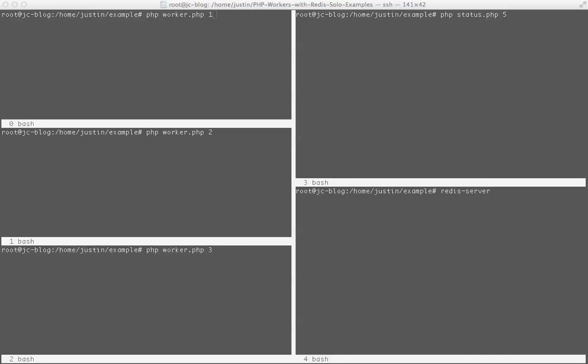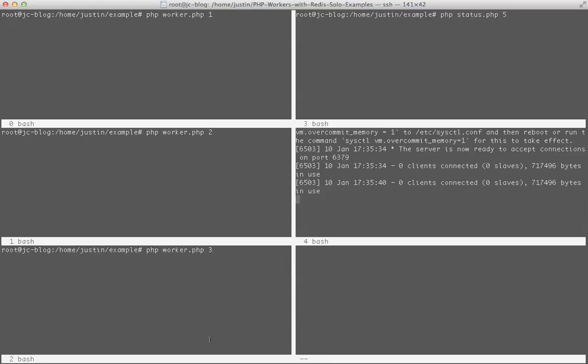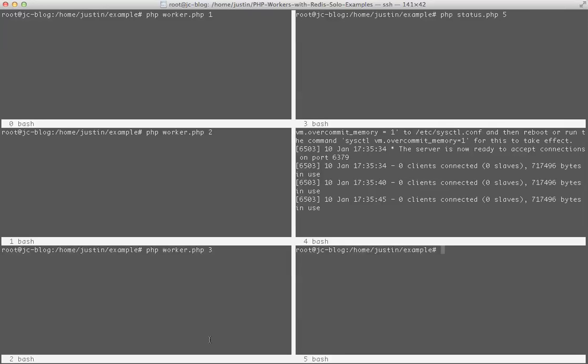So what I'm going to do is first come over here and start my Redis server. And in fact, I'm actually going to go to the screen over here too.